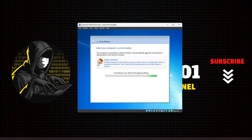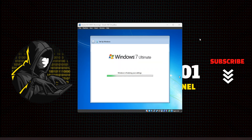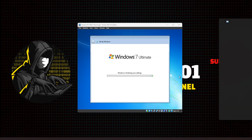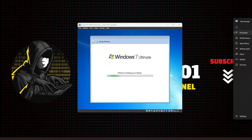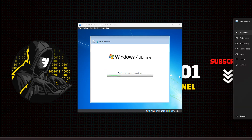We're going to set the network to be a Home Network. That will apply all the network settings. This only takes a couple of minutes to finalize the settings — just let that finish.